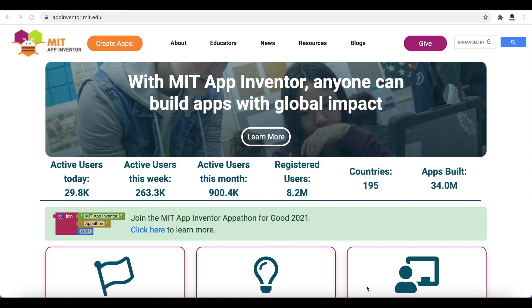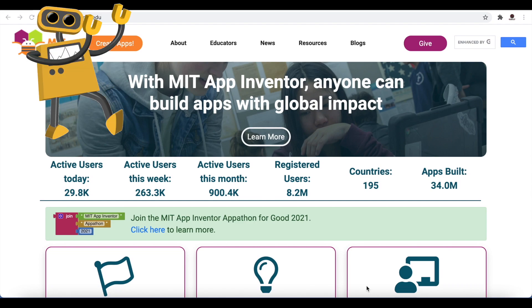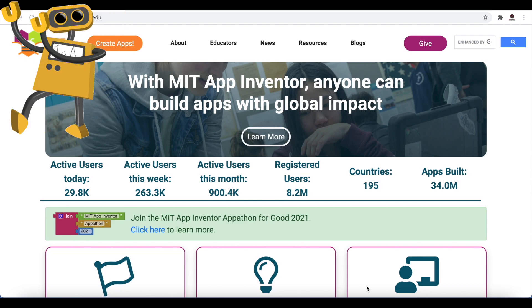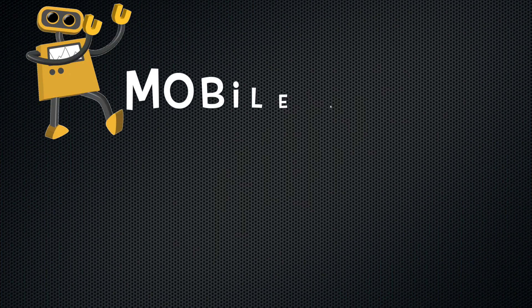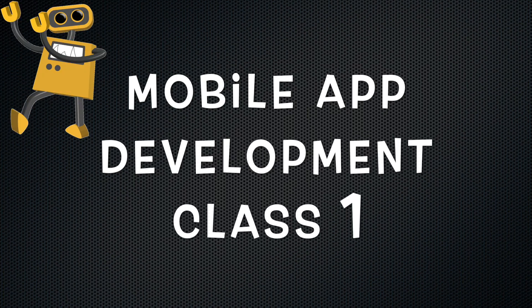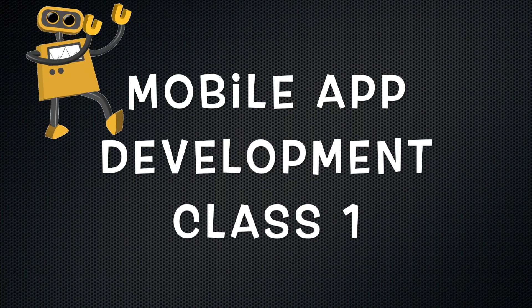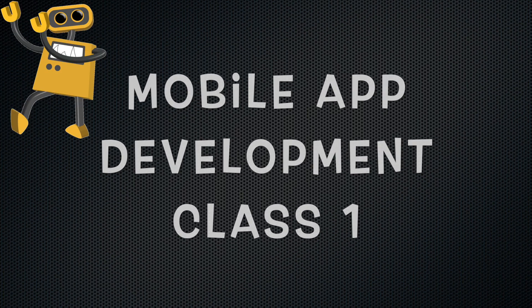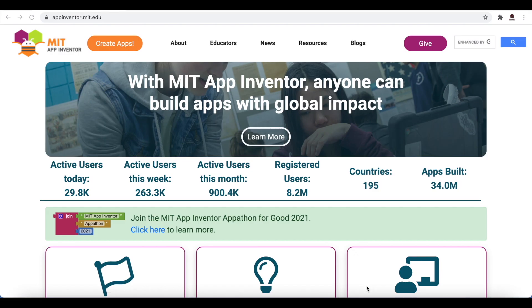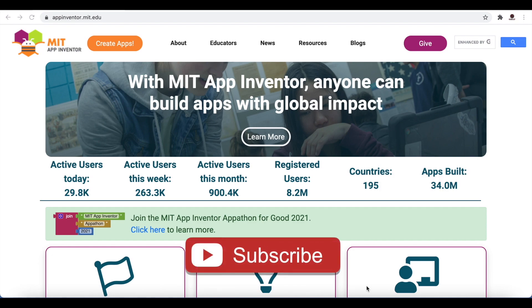Hello viewers, welcome! Today is a big day because this is class number one of our mobile app development classes. We will be starting with MIT App Inventor, and first we will explore MIT App Inventor and how to use it.